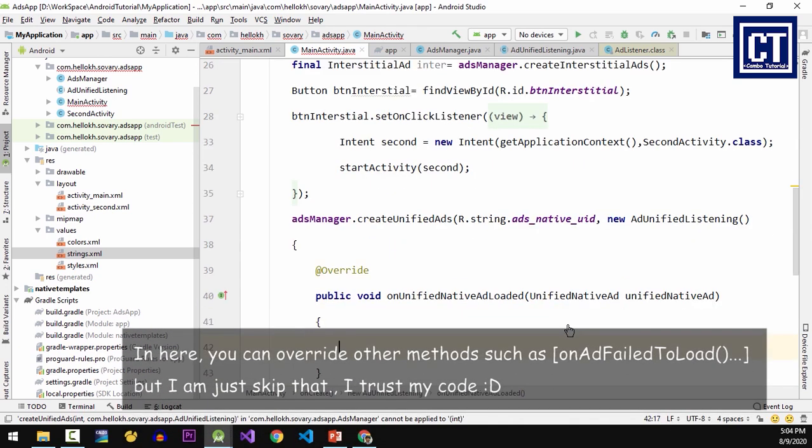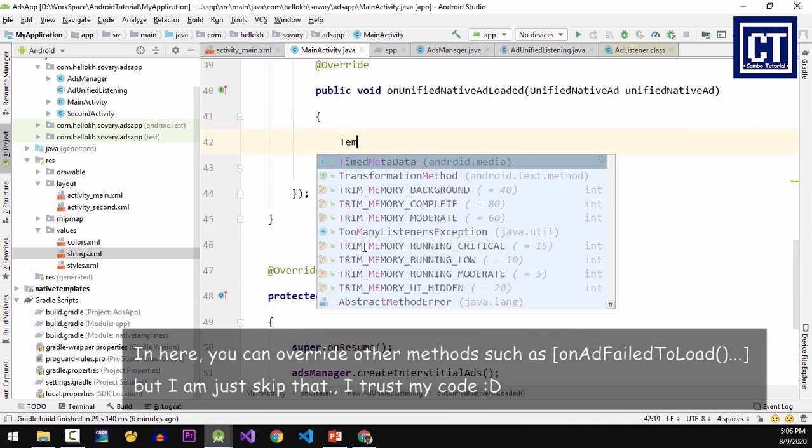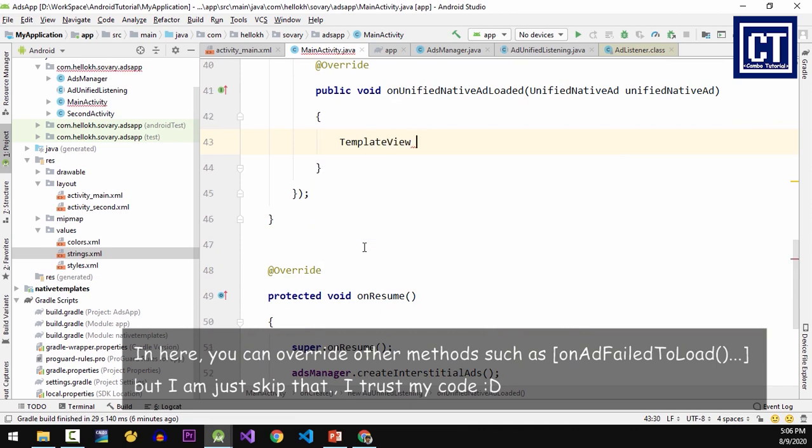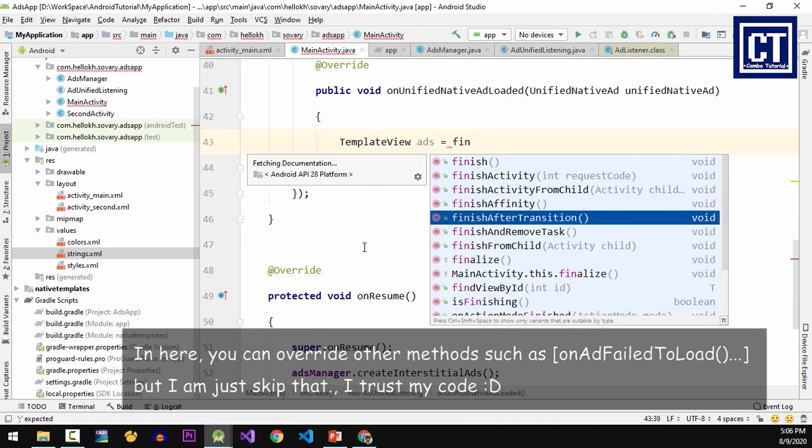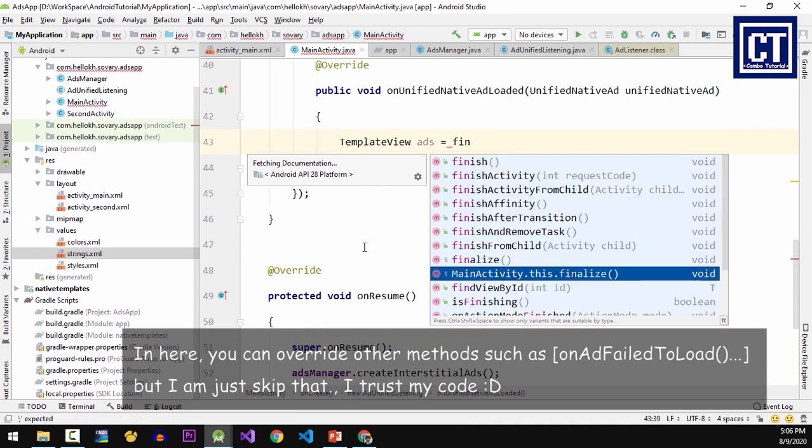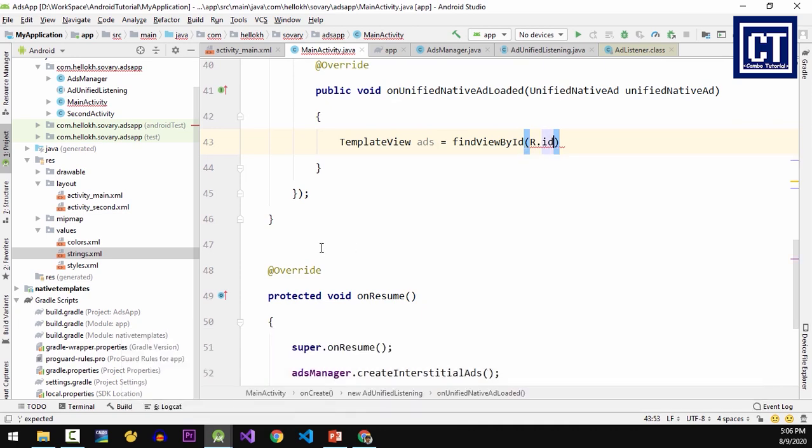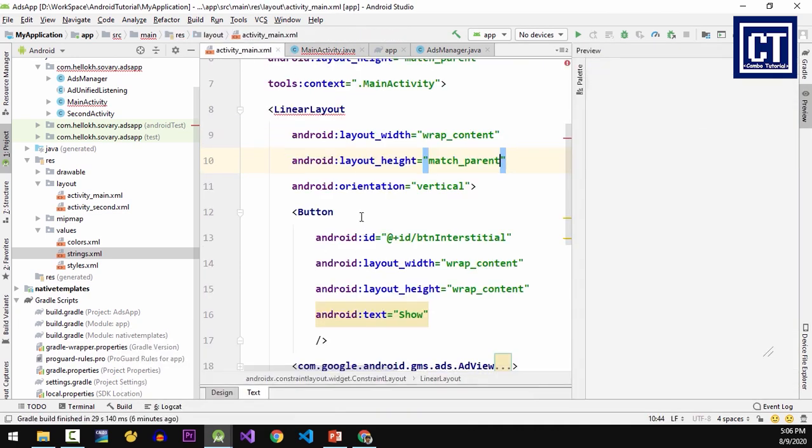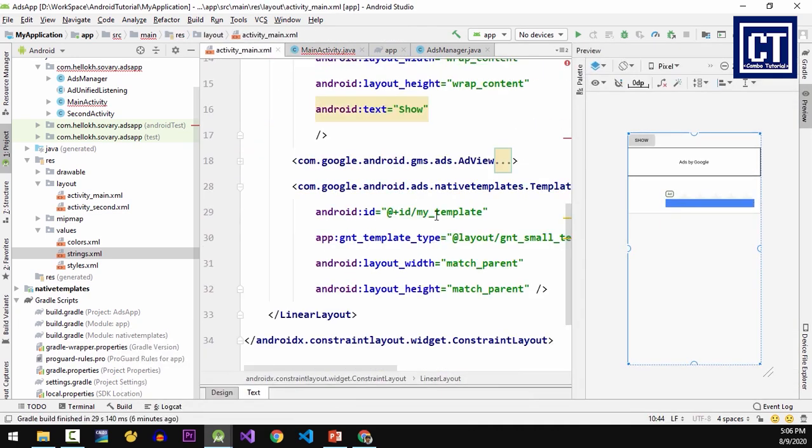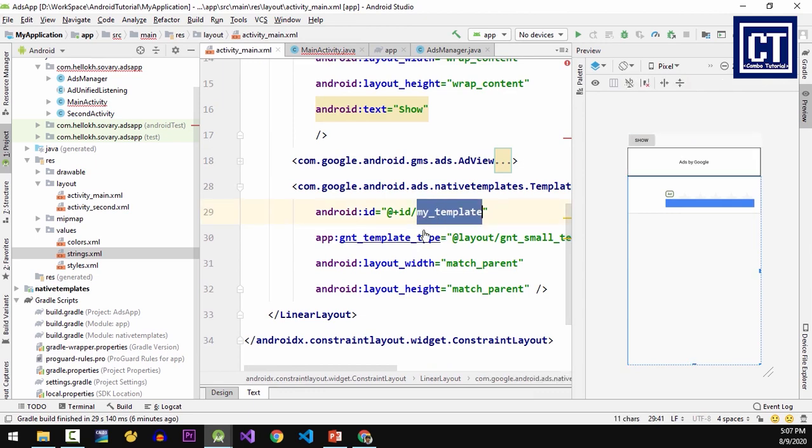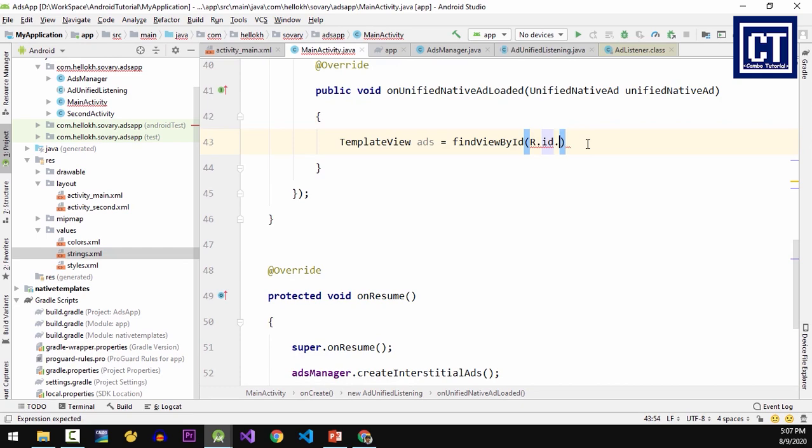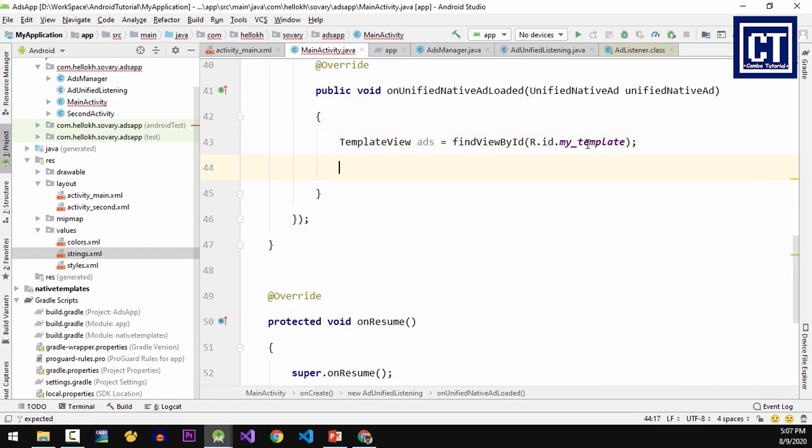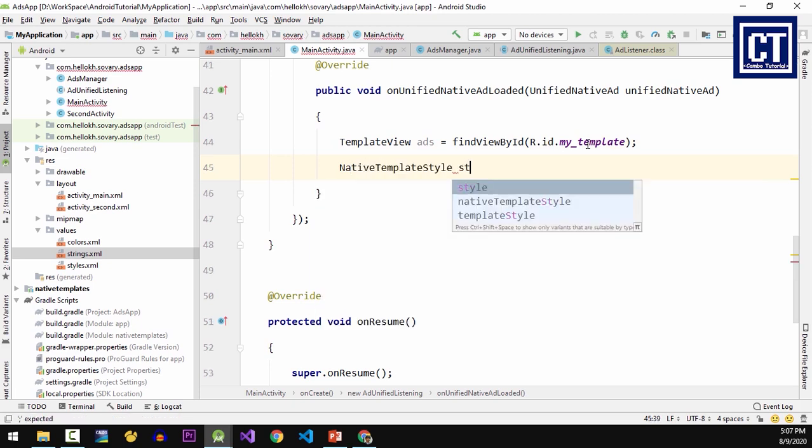paste is the resource string. Then the second parameter, I'm going to override the method onUnifiedAdLoad and inside there I'm going to find the reference to the template view in the XML file. The layout I have put the ID as my_template.